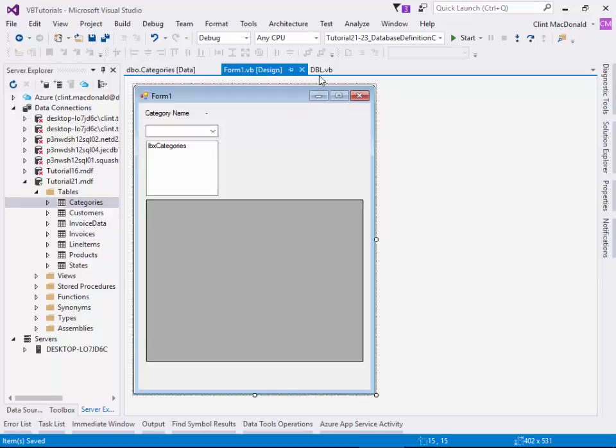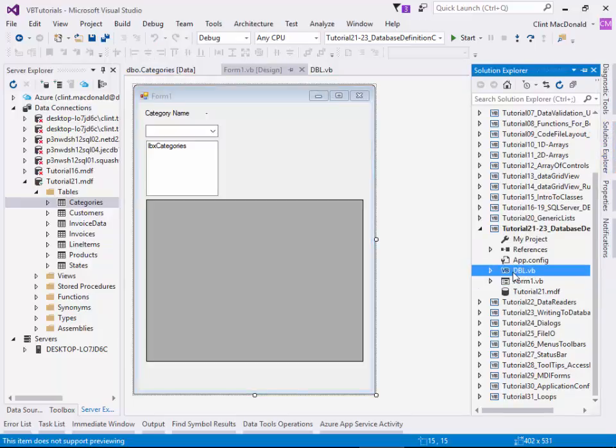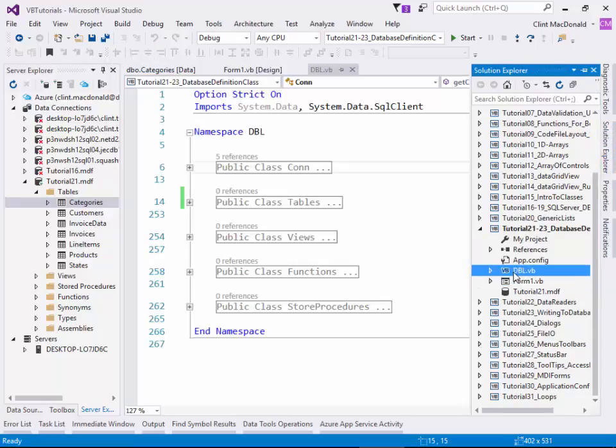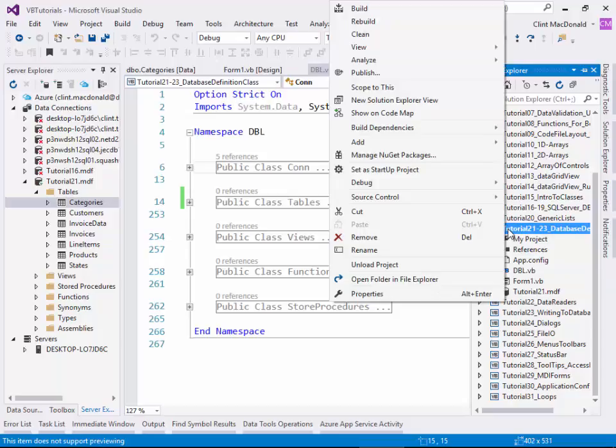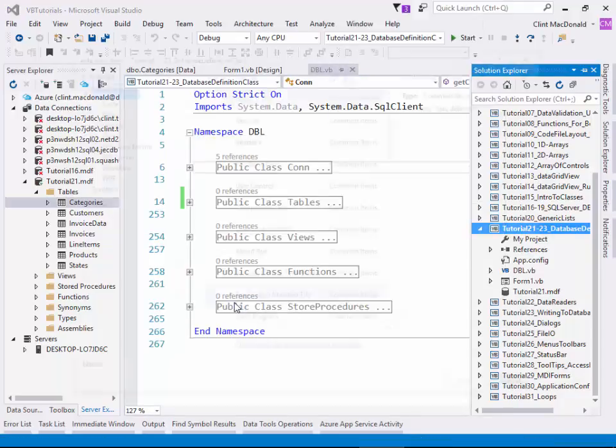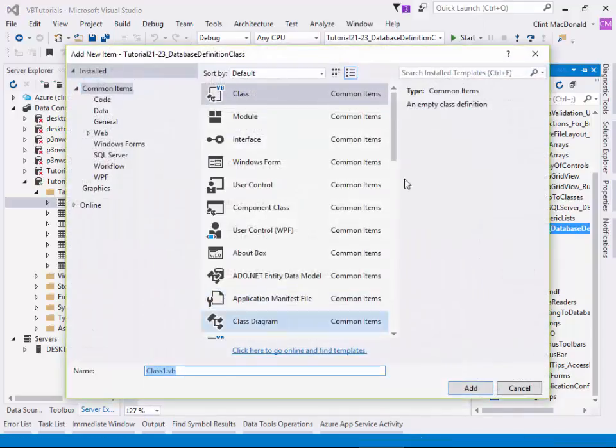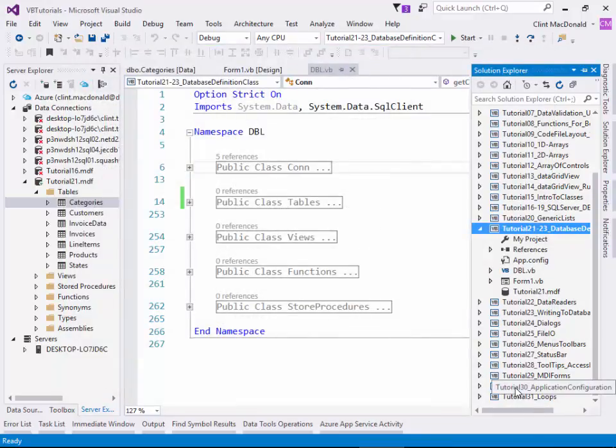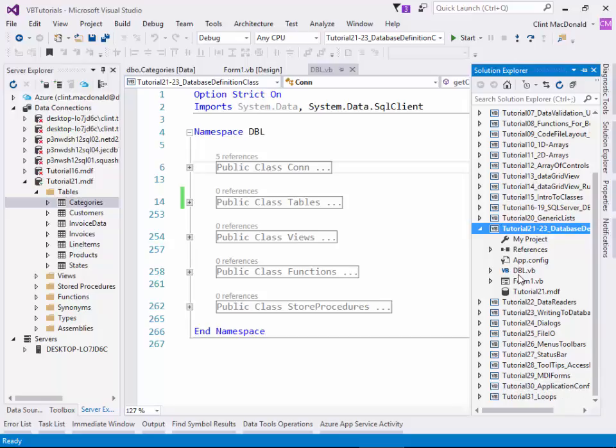What we're going to do is create a class object. If you right click on the project, you can say add class, and that will allow you to add a class. I've already done that, so I'm going to cancel out of that. For instance, we're going to start working with this specific class, and I've called this class DBL.